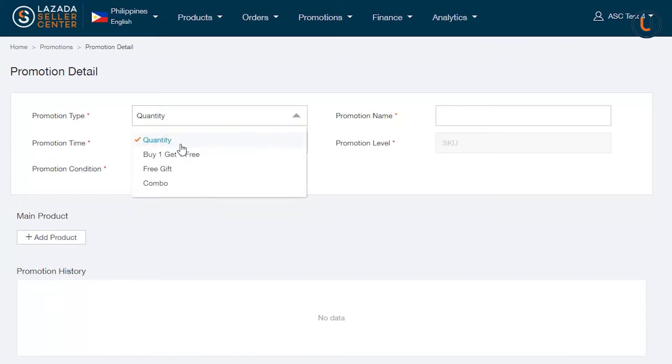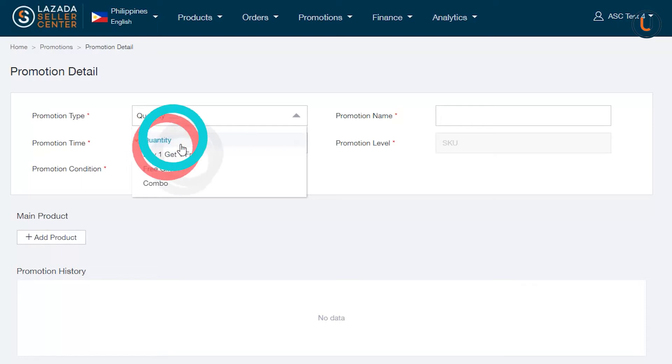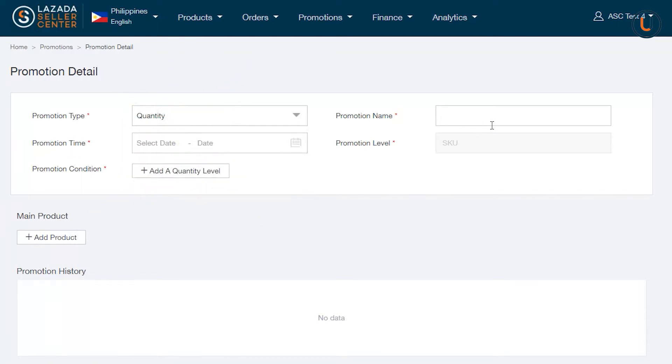First, there is quantity bundling, a form of promotion that offers discounted pricing when a customer purchases multiple quantities at the same time. Promotion Type indicates the type of bundles you would like to create. Here, select Quantity.